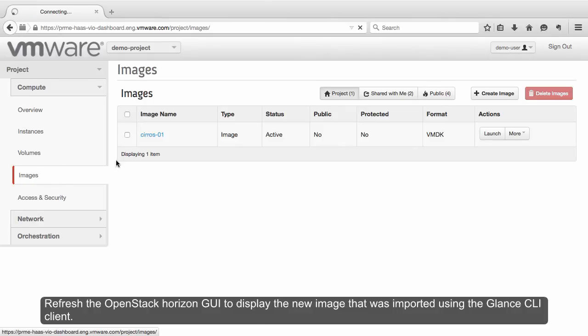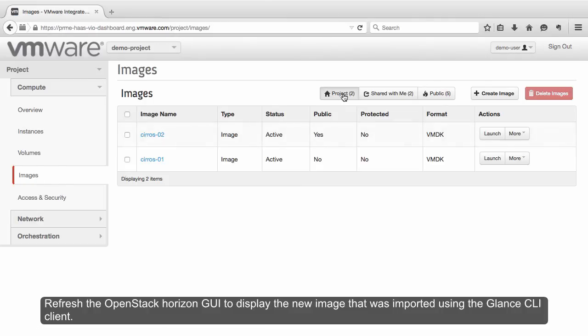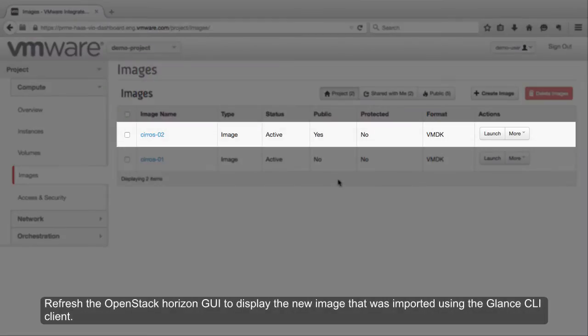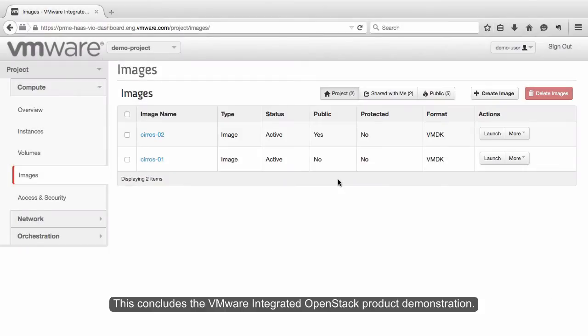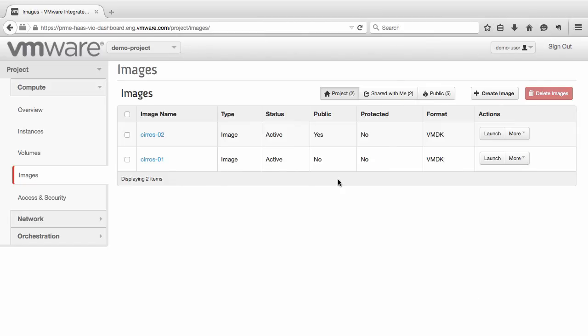Refresh the OpenStack Horizon GUI to display the new image that was imported using the Glance CLI client. This concludes the VMware Integrated OpenStack product demonstration. Thank you.